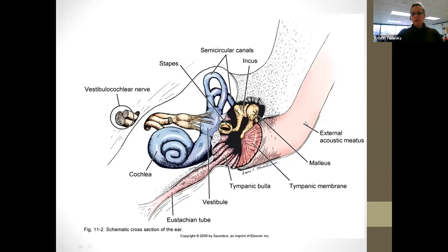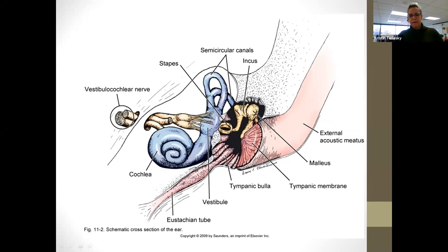So a little visual here. We have our external acoustic meatus — basically opening up that flap and that's what you see on the inside. You have your tympanic membrane, still part of the external ear. Right here you're going to have your tympanic bulla — it doesn't say it on here, but this houses those bones. This is part of your middle ear. That's going to be your bones: the stapes, the incus, and your malleus, which is the first bone it's going to hit.